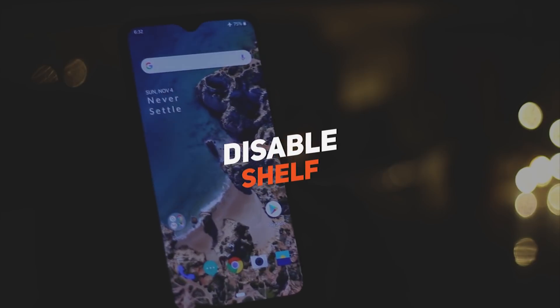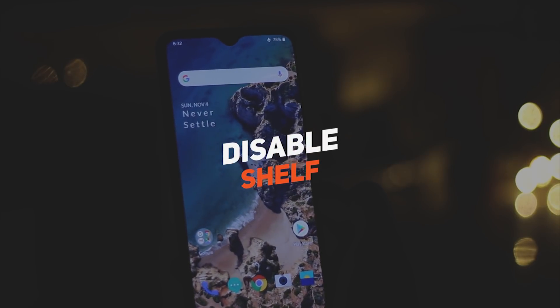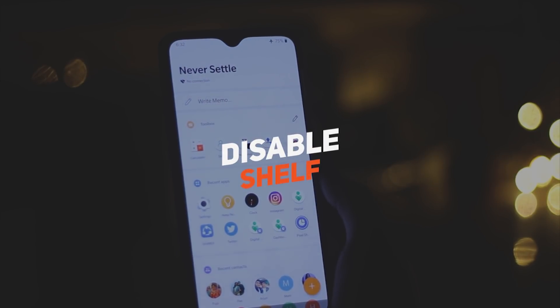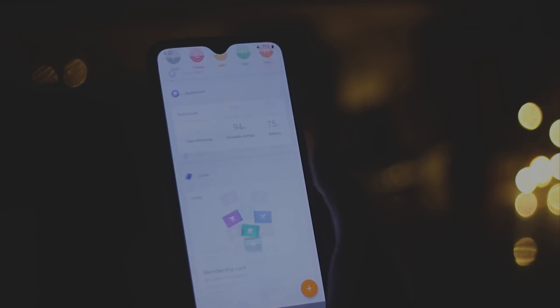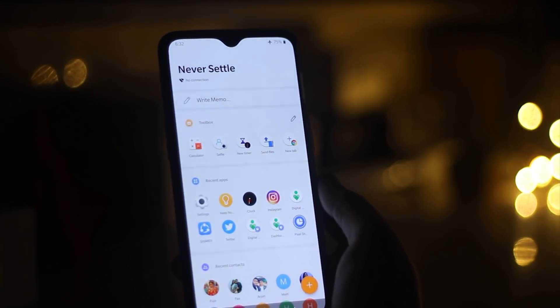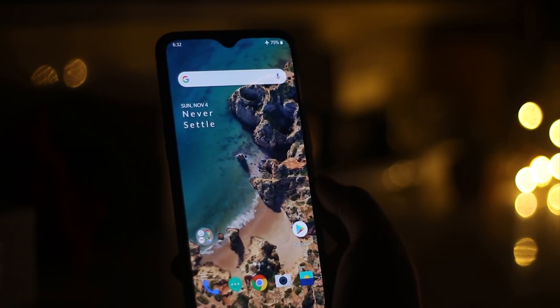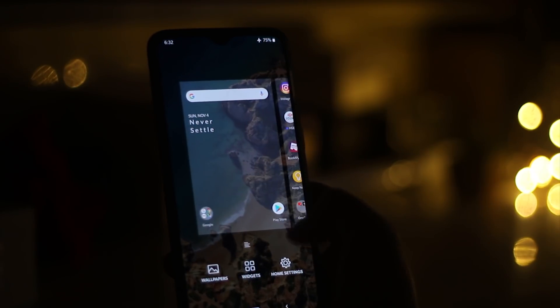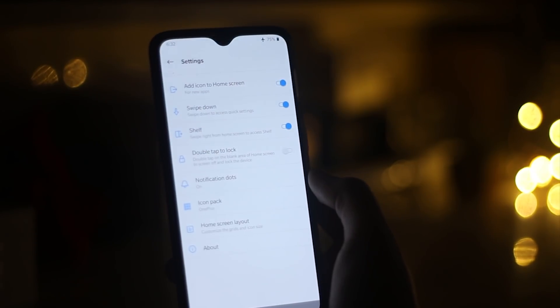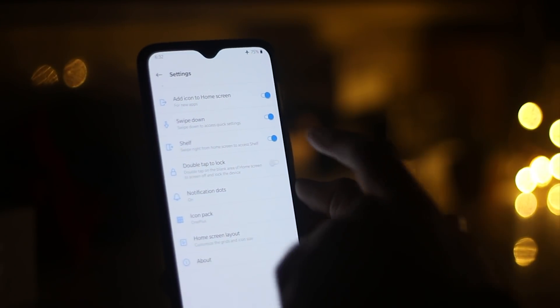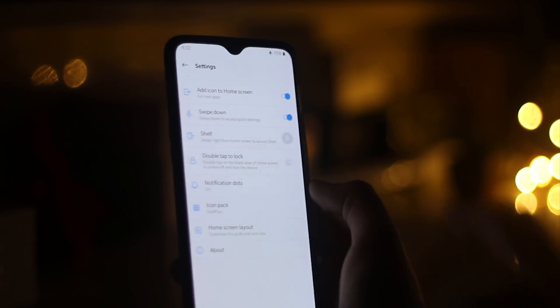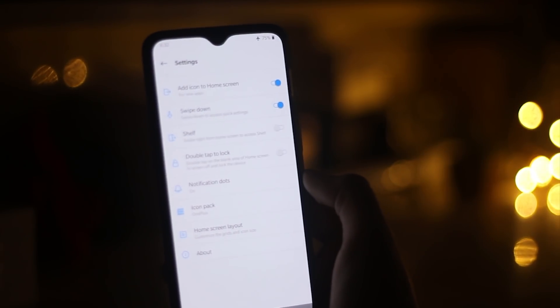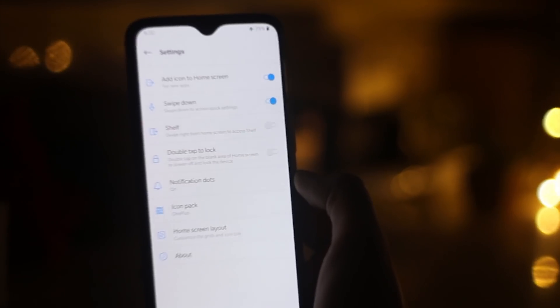Just like Google Now screen which pixel provides, OnePlus also has their own shelf feature which stays on the left side of the screen. It has some nifty shortcuts which you can use but I personally don't like it and I always disable it when I get the OnePlus device. To disable that, press and hold on the home screen, select settings and toggle it off.